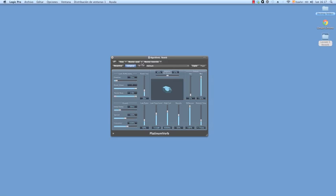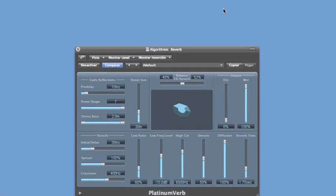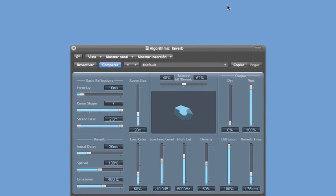I switch over to the diffuse portion of the reverb. A typical algorithmic reverb would consider those two portions of the sound separate and will give you different controls for the early reflections and the diffuse portion of the reverb.